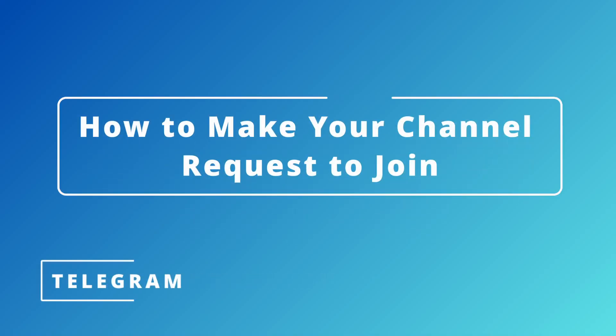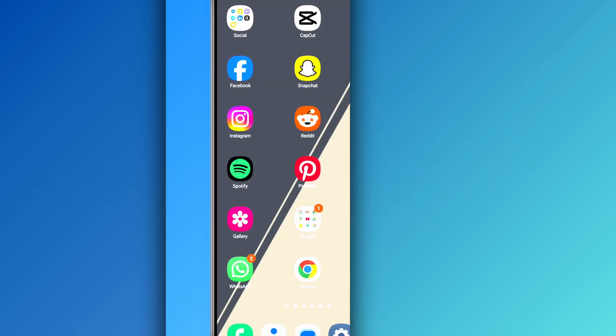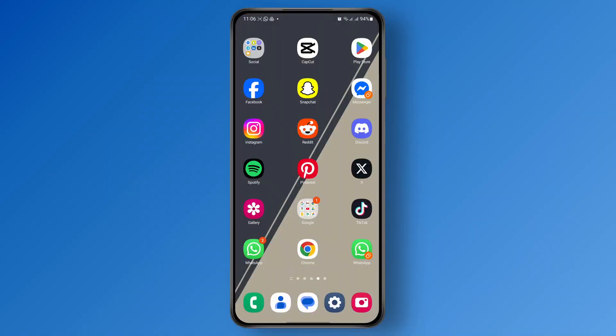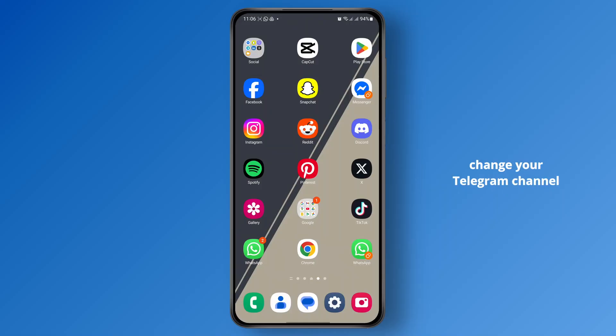How to make your Telegram channel request to join. Hey everyone, in this tutorial I'm going to show you guys how you can change your Telegram channel settings.